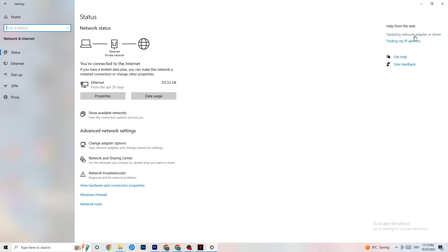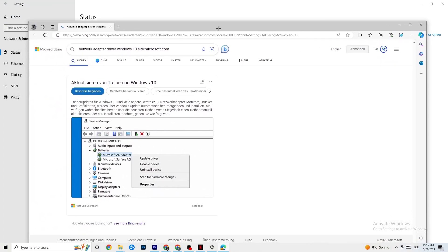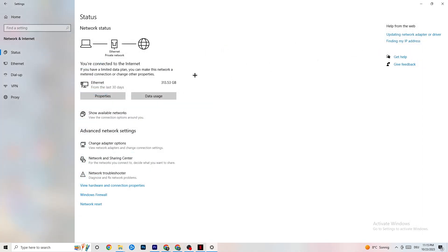Another possible issue is an outdated network adapter driver. Go to Device Manager, find your network adapter, and click Update Driver to make sure it's on the latest version.